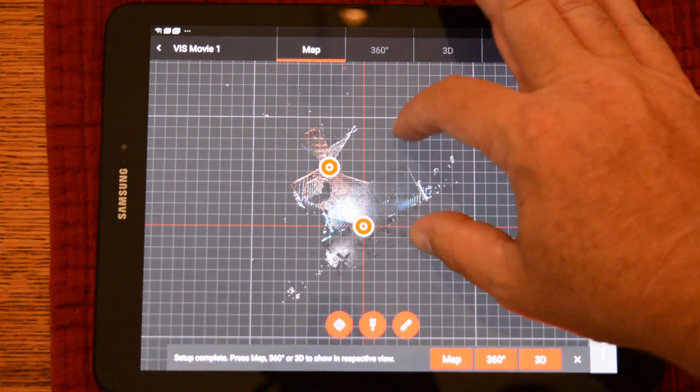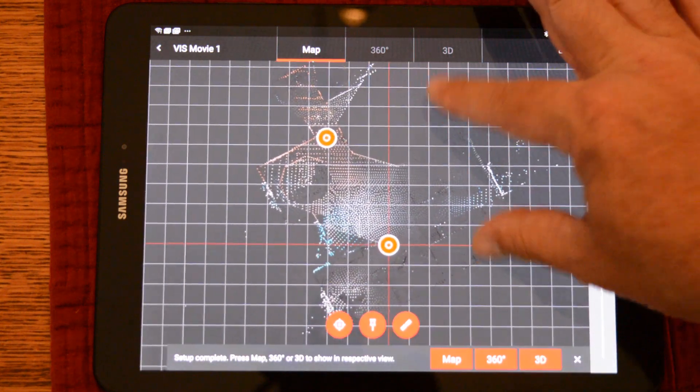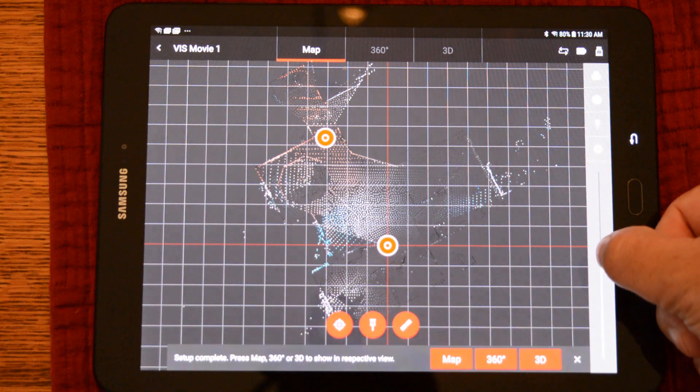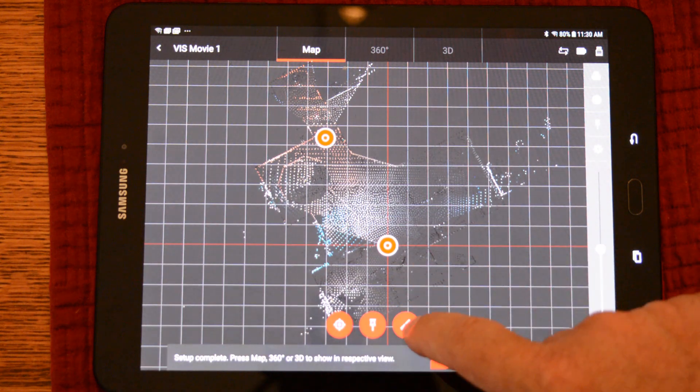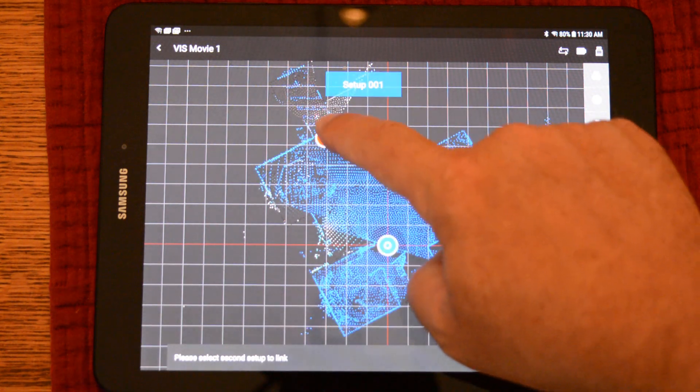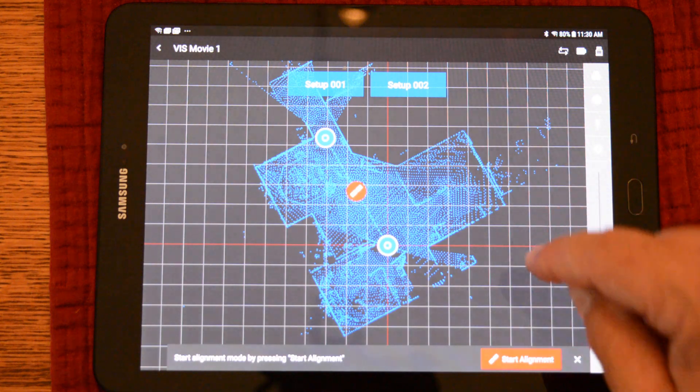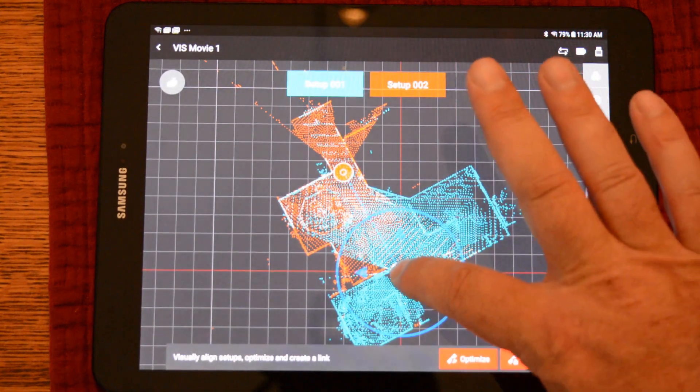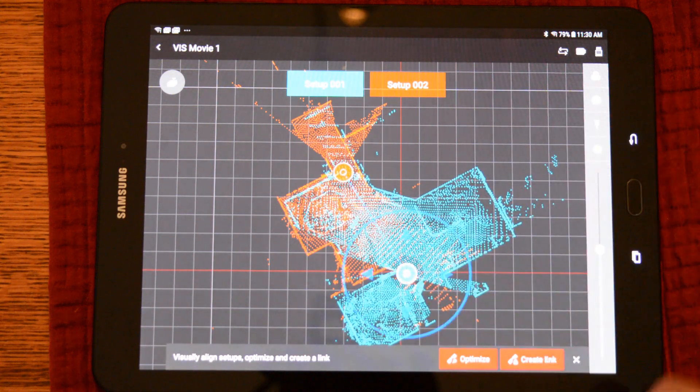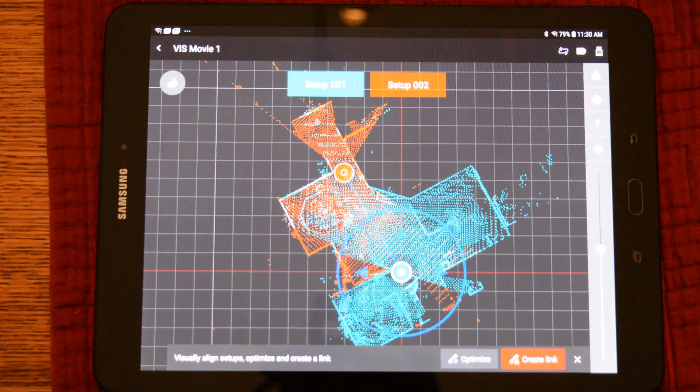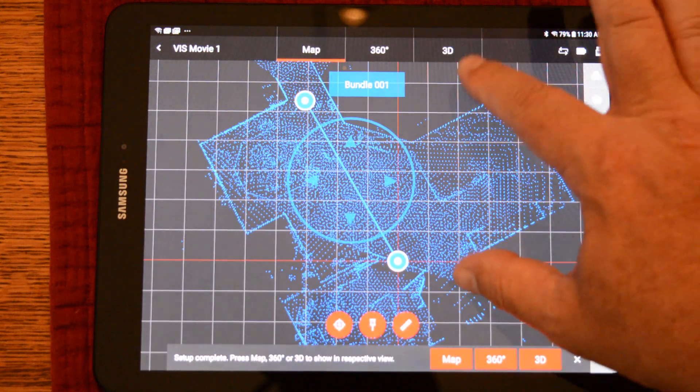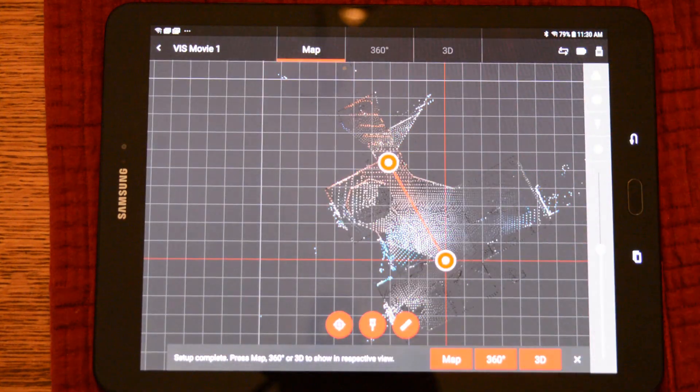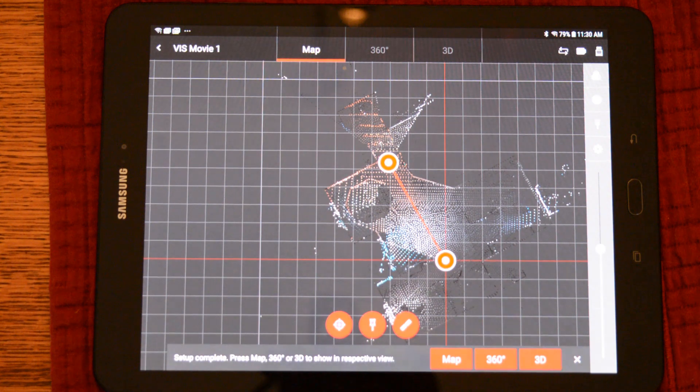Now, on the tablet, we can create a link and register these two scans together. By pushing the link button, we'll tap on each scan and start the alignment. This view looks exactly like visual alignment. I will pull them just a bit apart to make the point. You can see the two scans click together. We'll create the link and now these two scans are registered.